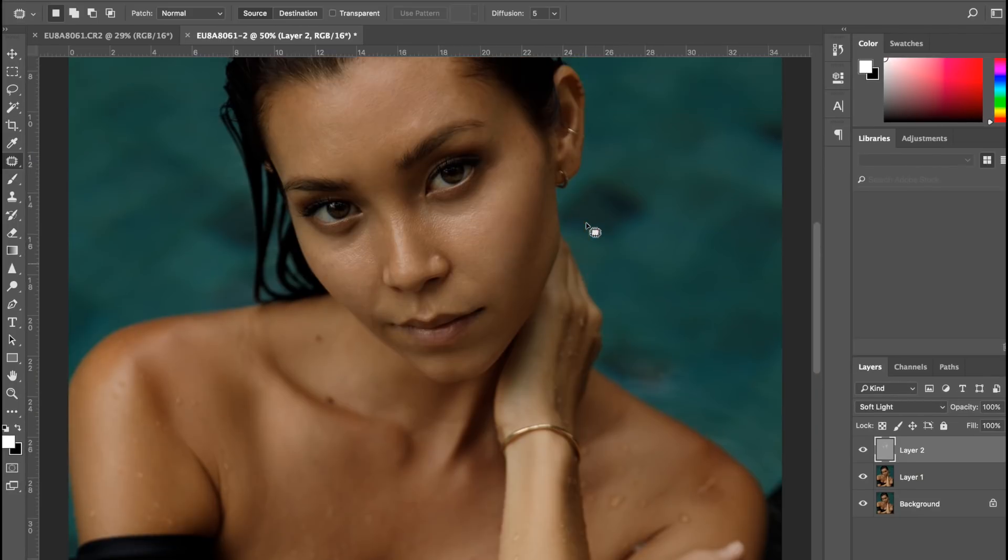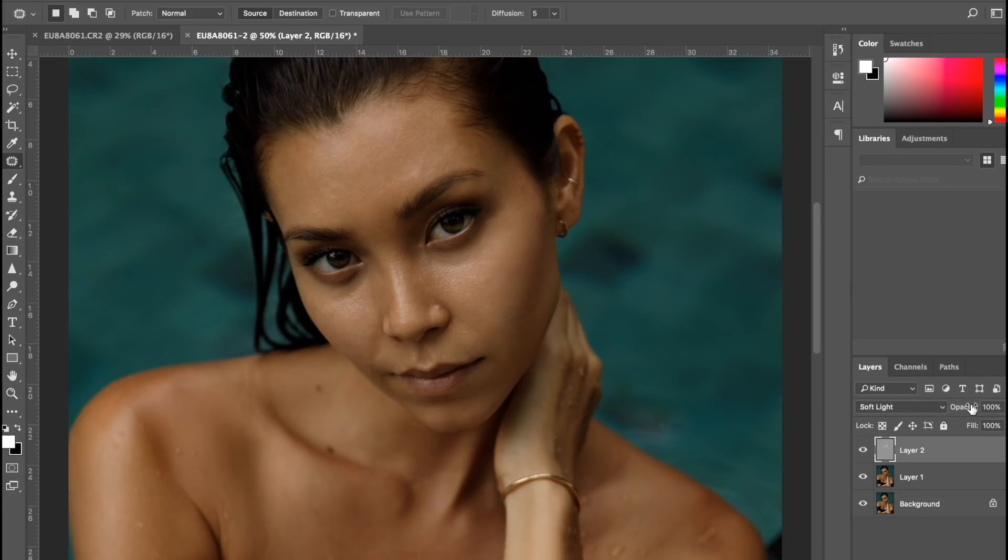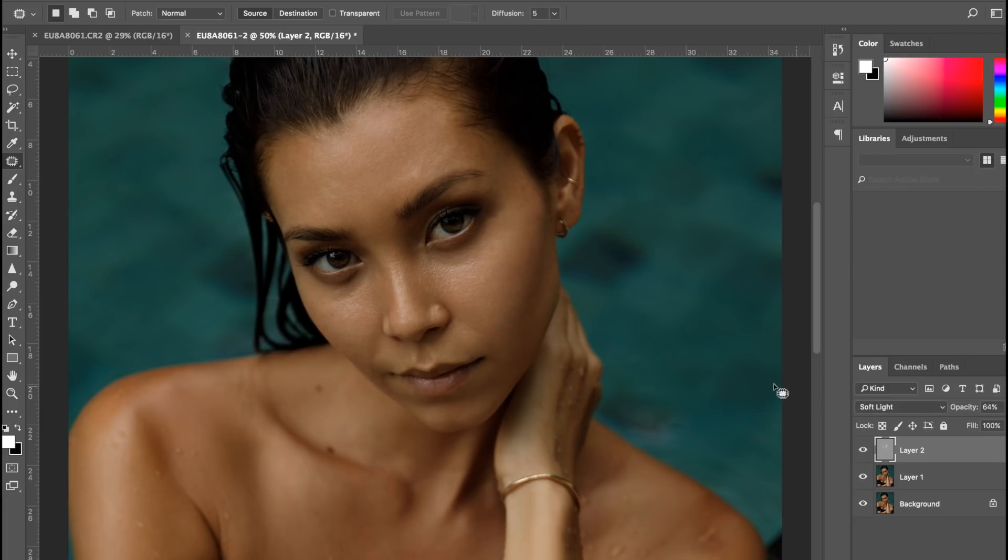Okay, once I have that done, I feel like I've done a bit too much on the skin. It's just a bit too highlighted, so I'm going to bring the opacity down as I sometimes do. I'm just going to go maybe up to 50%.